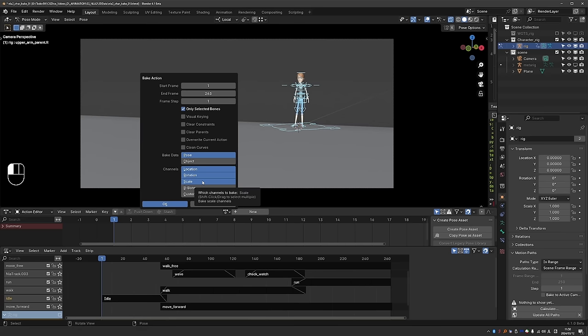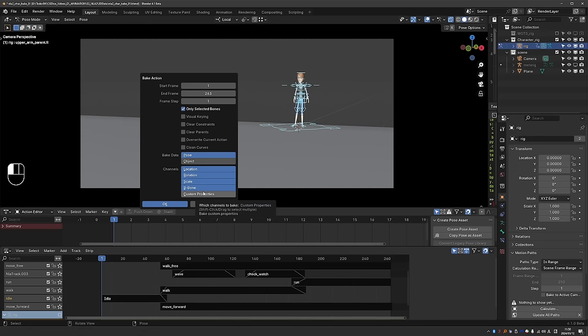When it comes to bendy bones baking, I guess it's a nice quality of life improvement as well. But custom properties is the huge one. Because until this version of Blender it was impossible or very difficult to bake custom properties. And I'm going to demonstrate why this is useful.